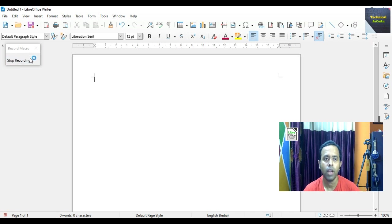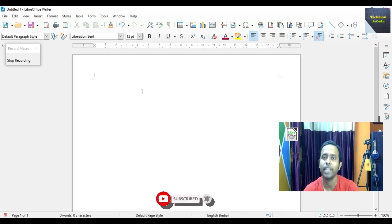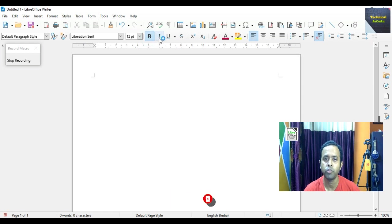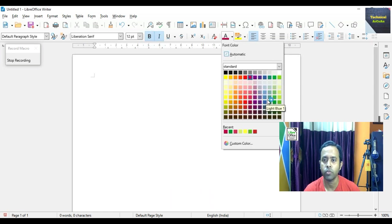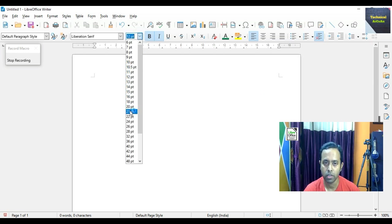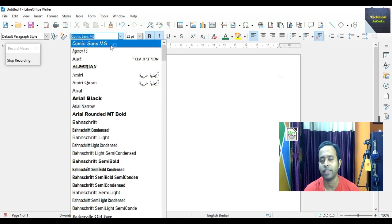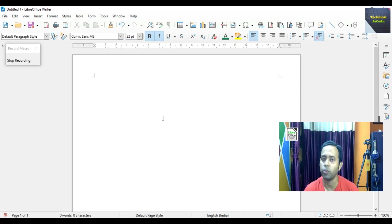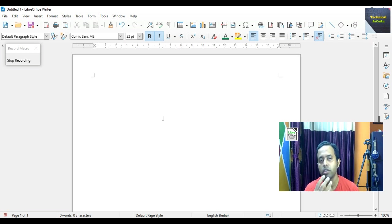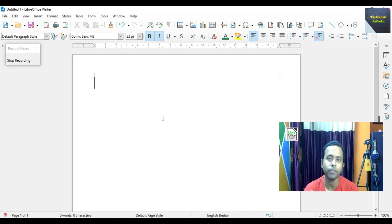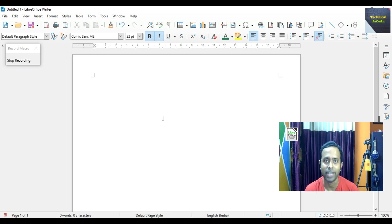A Record Macro and Stop Recording option is given. Now we perform the different commands or operations we want to set within a single command. Suppose we bold it, then put italic, then change the color to green, then change the font size to 22pt, and also change the font style to Comic Sans MS. So what we did as a macro: bold, italic, change color to green, size 22pt, and style Comic Sans MS. When we apply all these features to a single text or paragraph, it will take effect using this macro.